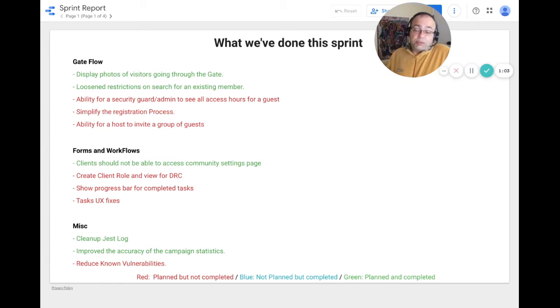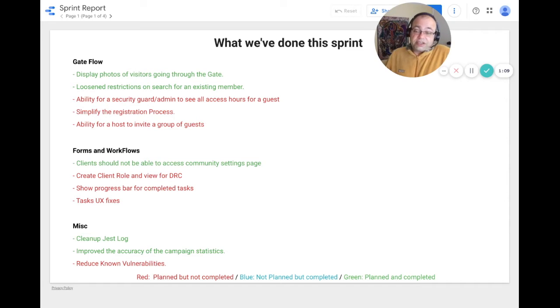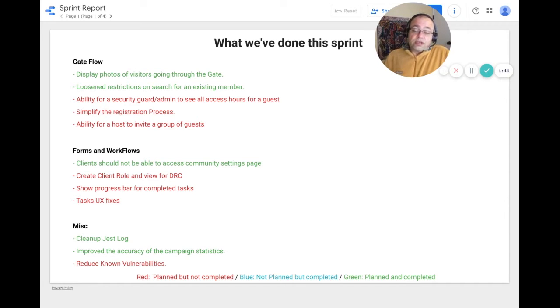We also wanted to be able to show progress bars for completed tasks and fix various task year exchanges. Again, the holidays got in the way and we were not able to complete those three tasks.